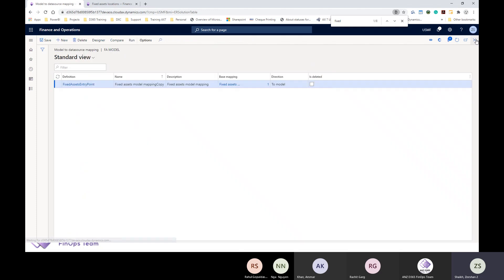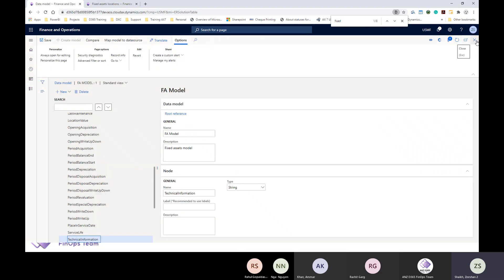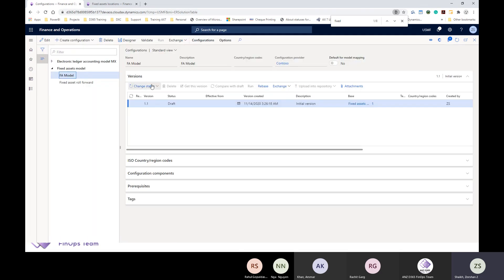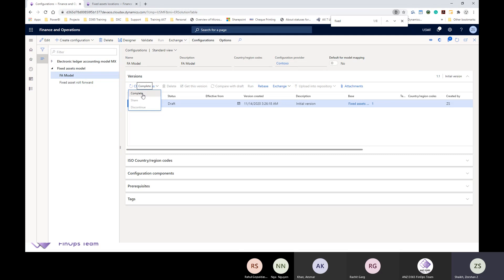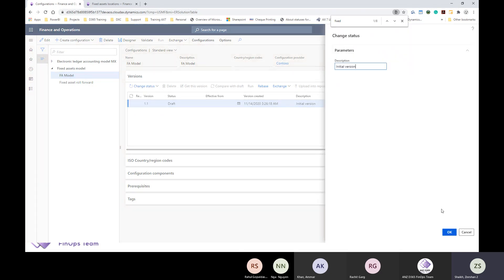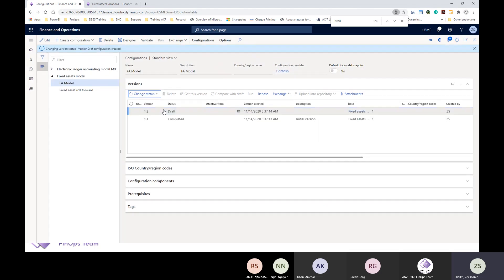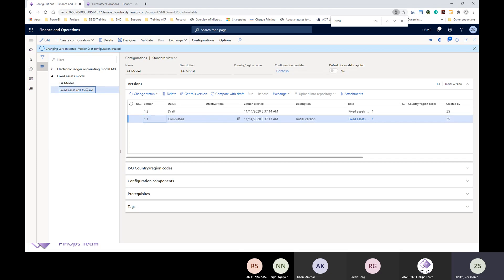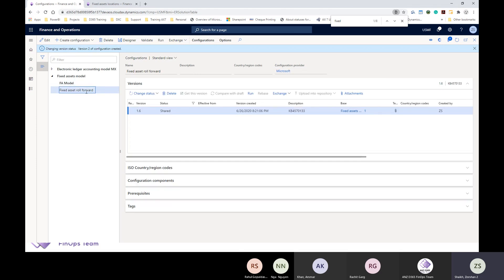We have successfully made the binding with the database. Now we need to make a formatting for the Excel file in order to make these changes available in the report. Once you do these changes, you have to change the status to Complete — you will not be able to run the report if the status is in Draft mode. Once this is completed, we'll proceed. The standard report's fixed asset roll forward configuration provider is Microsoft, so we'll now create our own modified format derived from it.